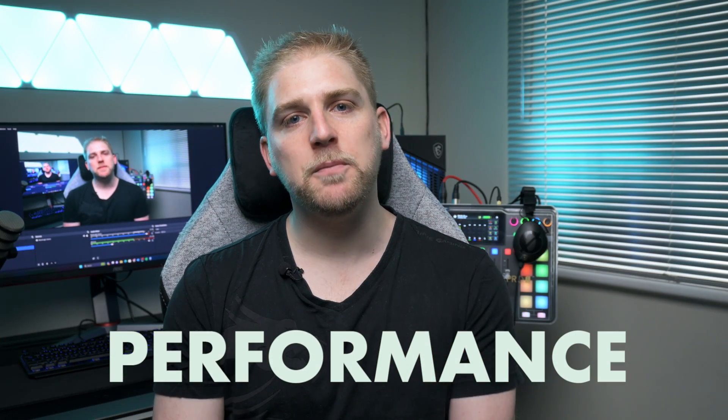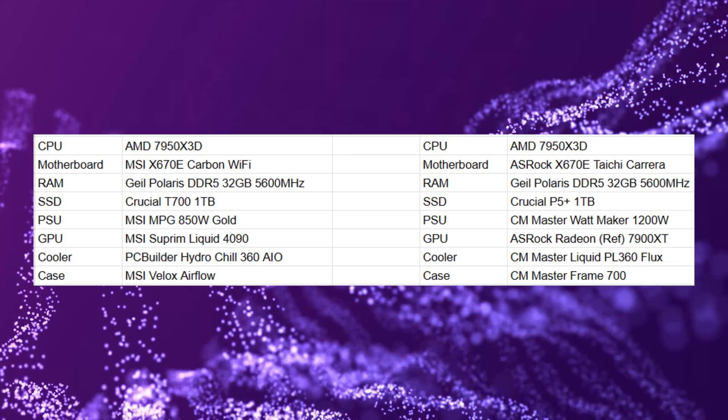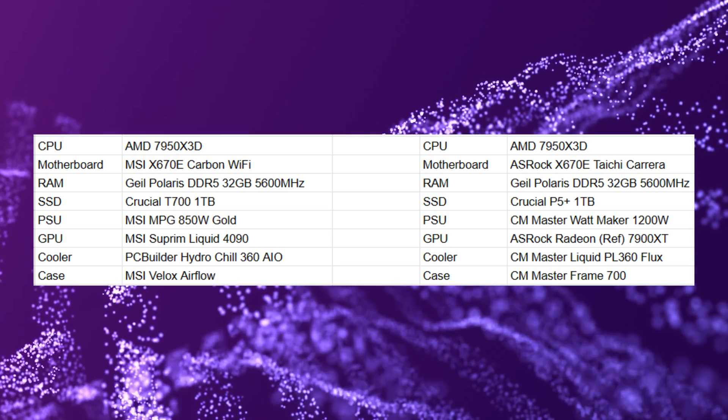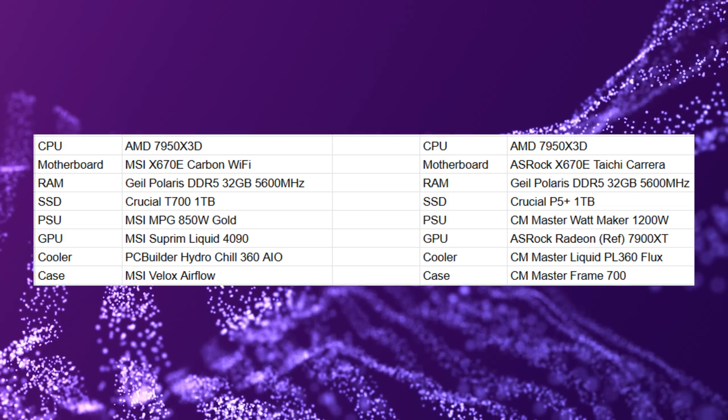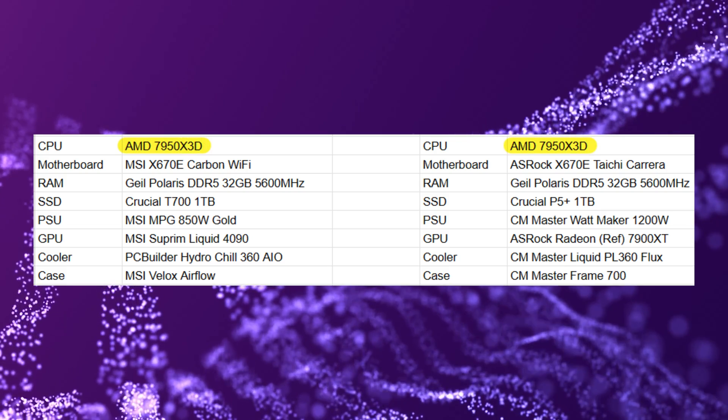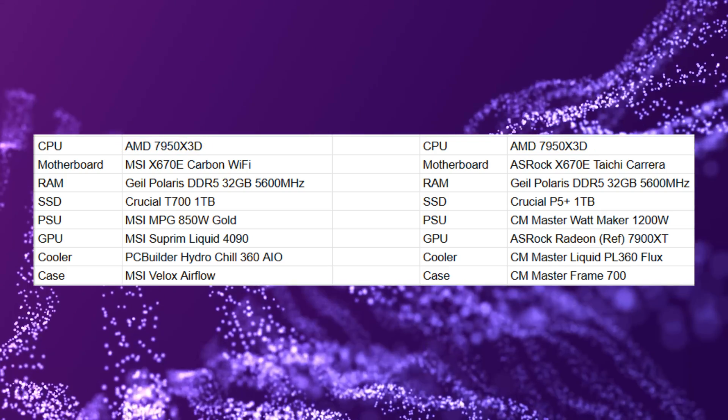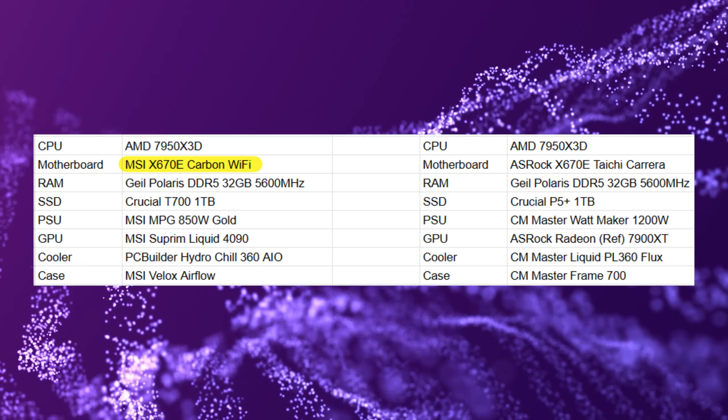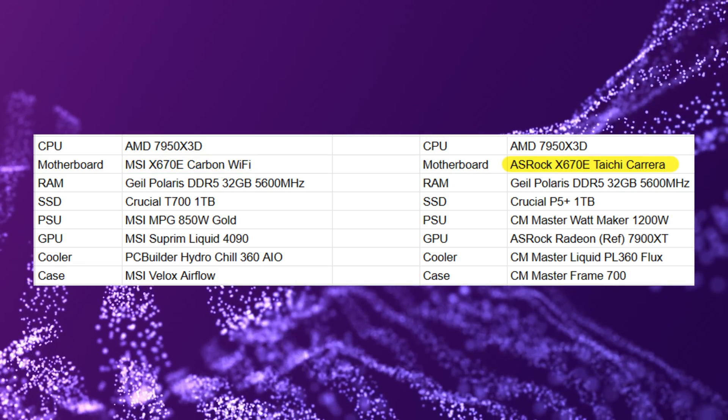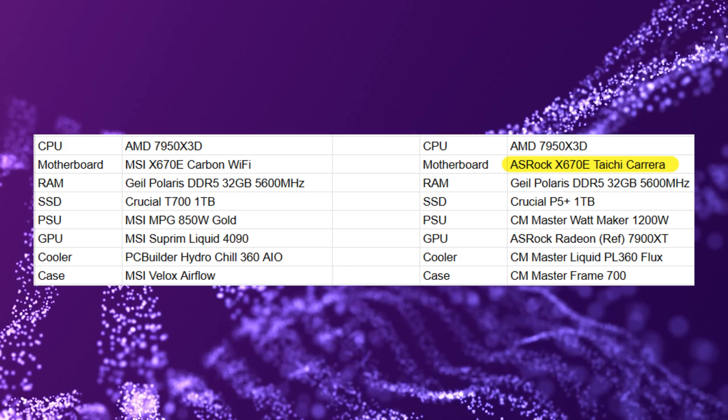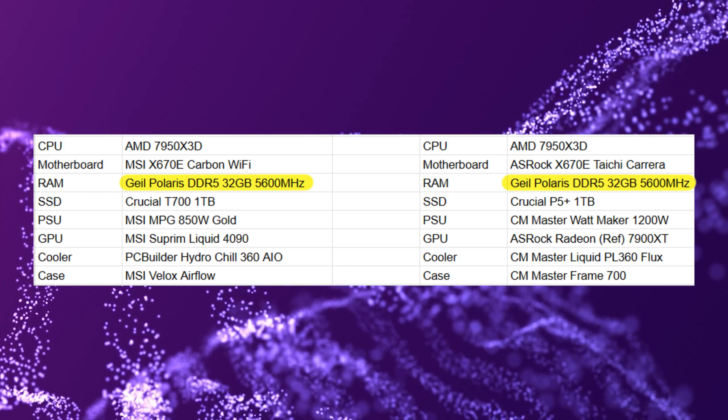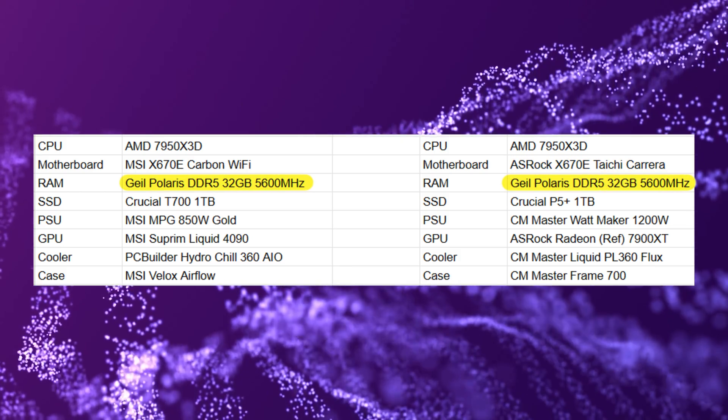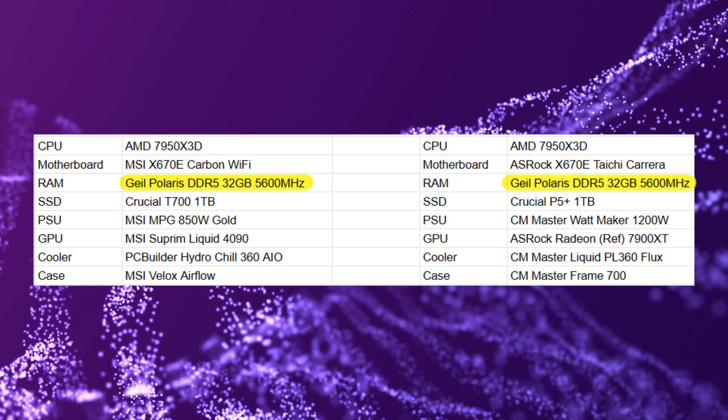Now let's jump into the important part which is performance. In order to give this a proper evaluation I wanted to do a side-by-side comparison so I used two different setups. Both setups had a 7950x3D. I had two different motherboards: the MSI x670e Carbon WiFi and the other setup was an ASRock x670e Taichi Carrera.